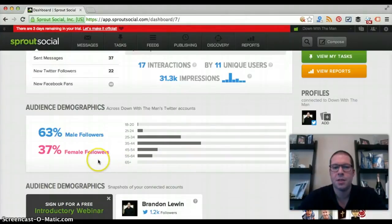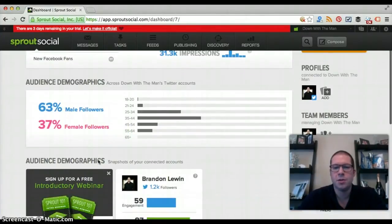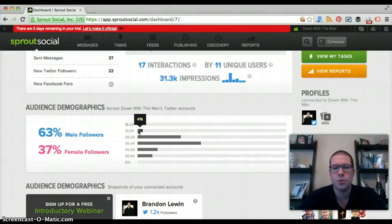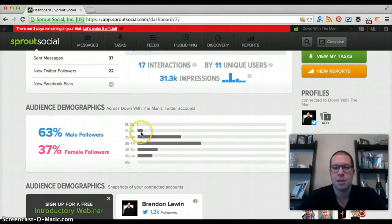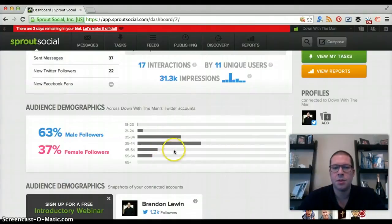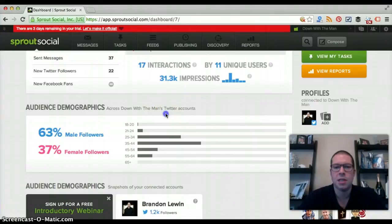You want to gear your content towards the people you're trying to attract. I definitely don't want to attract people in the 18-to-20 or 21-to-24 range right now, though there will be a time when I want to help college students. When I get to that point, I'll want to see those numbers increase, but right now these are the numbers I'm happy with.